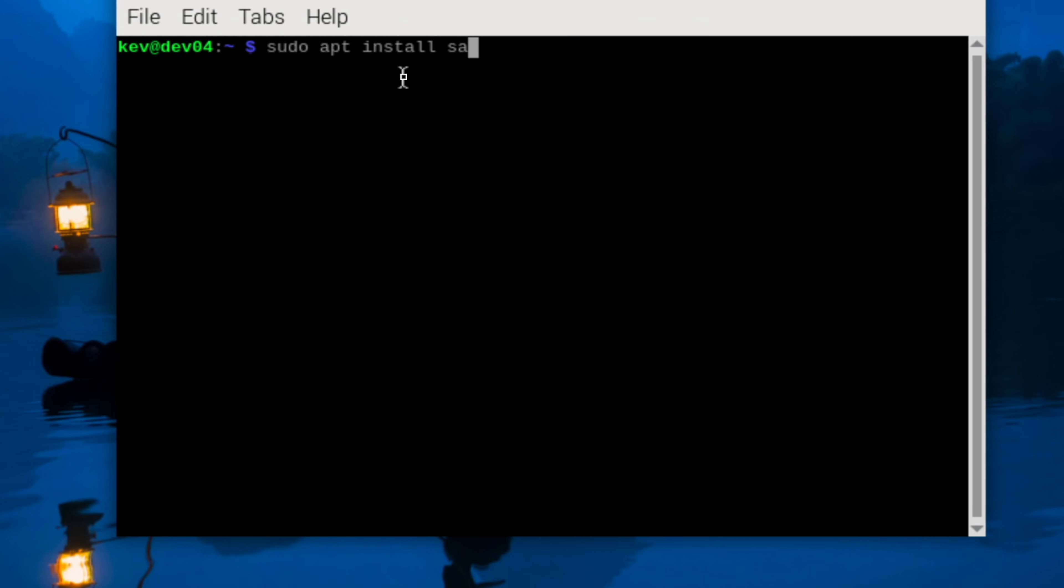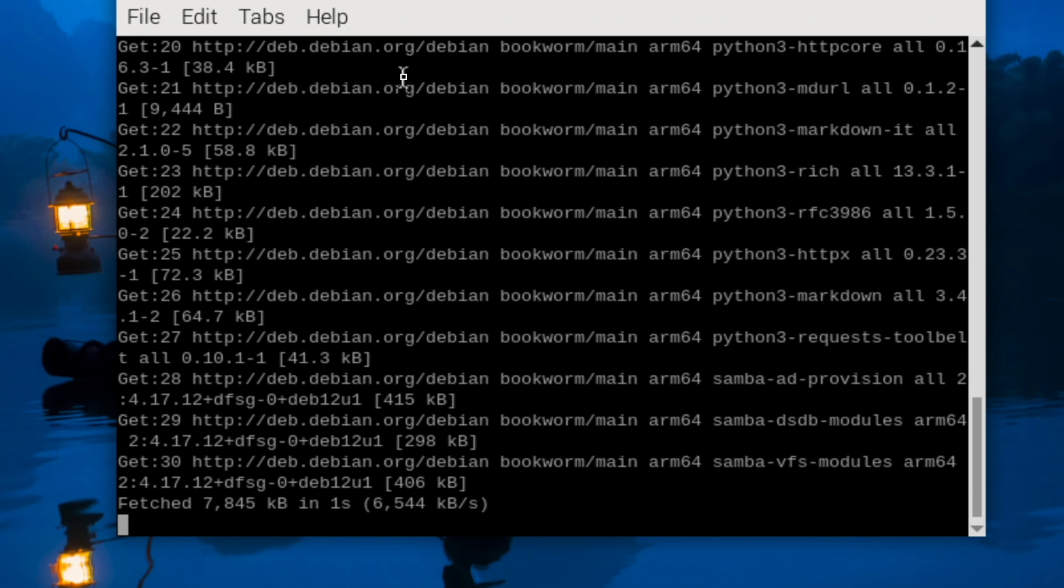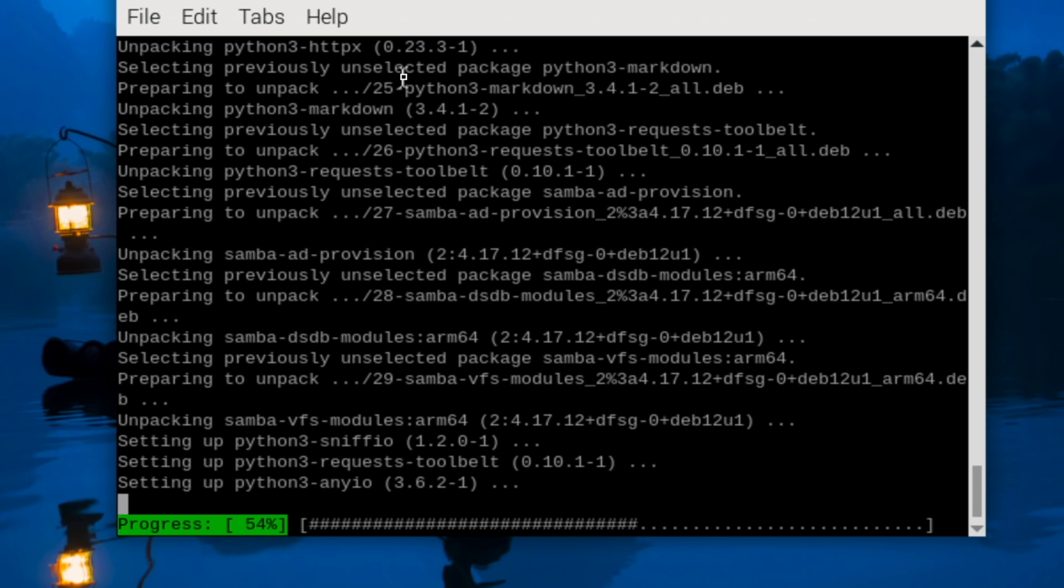Next we need to install Samba and Samba-common. This will install the file sharing capabilities for the Raspberry Pi.